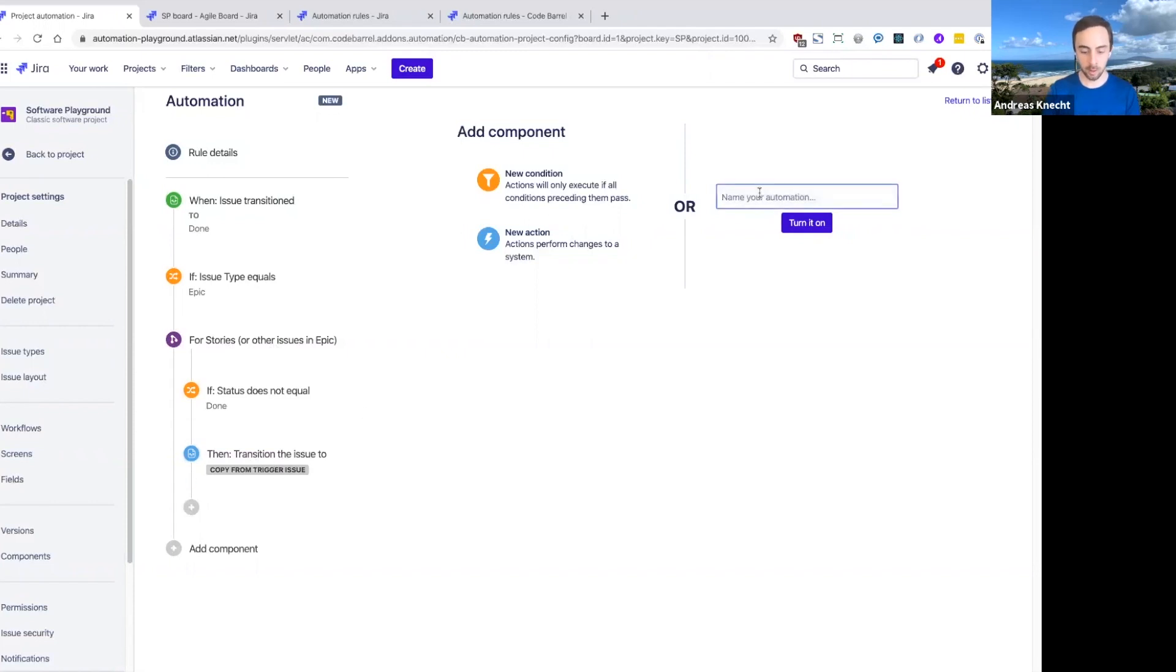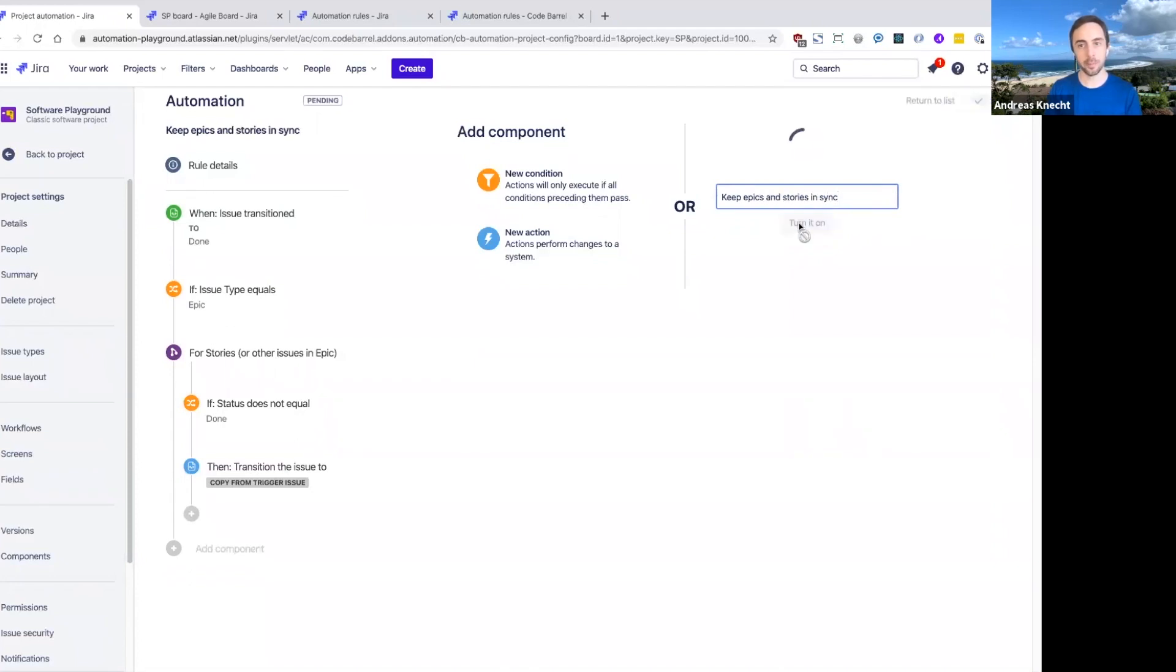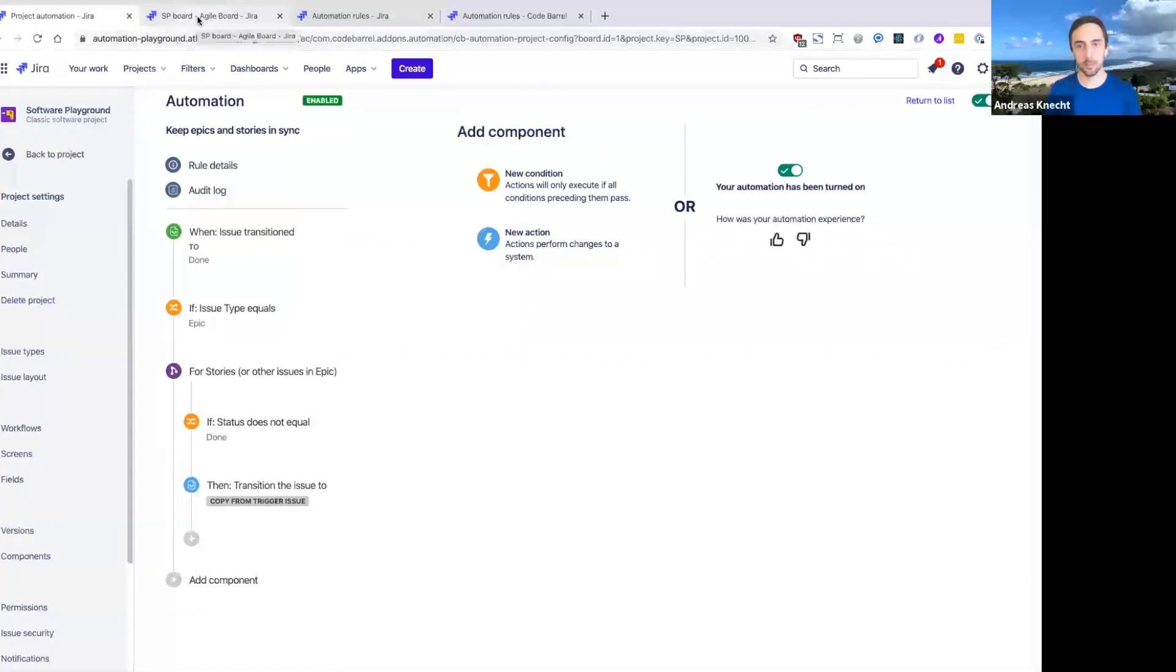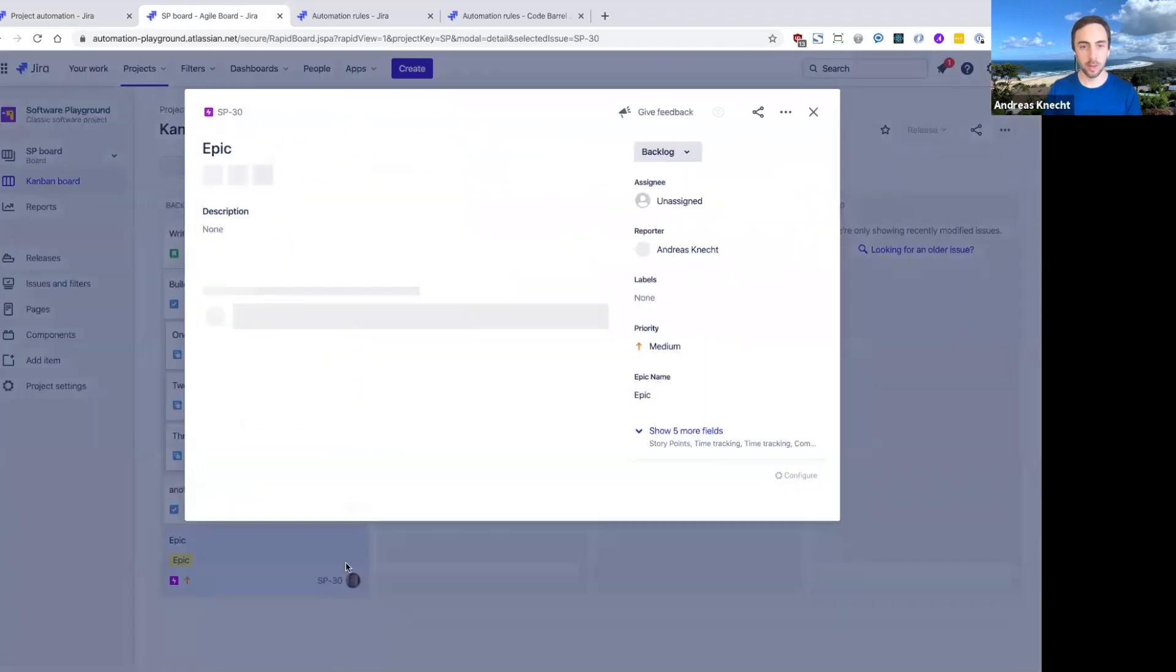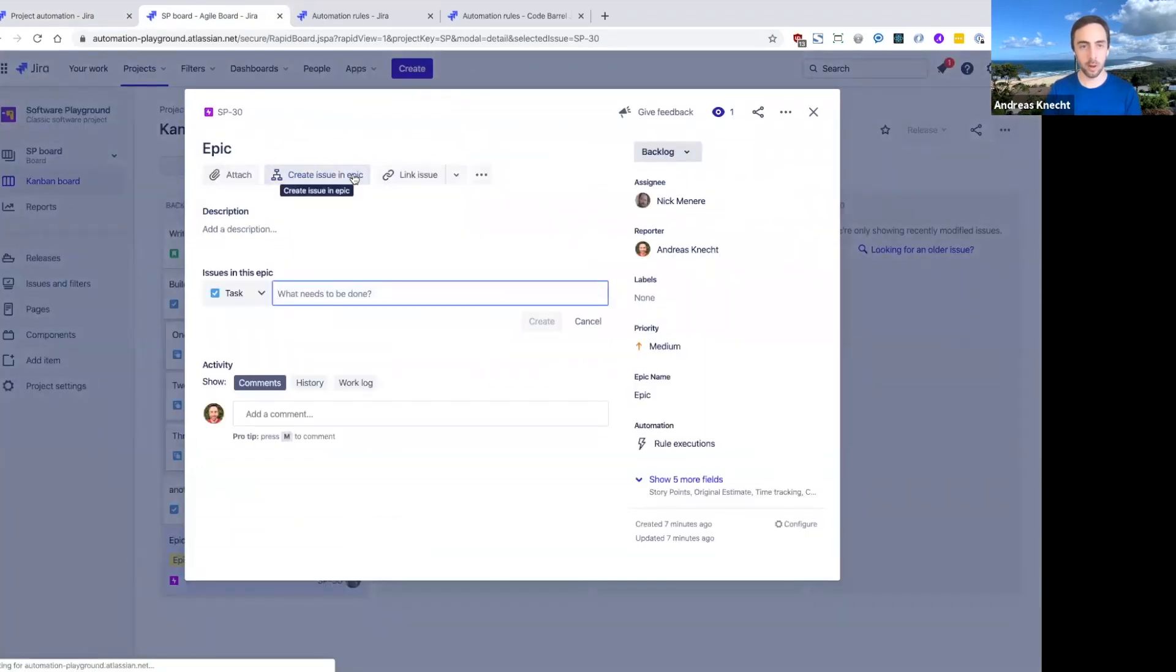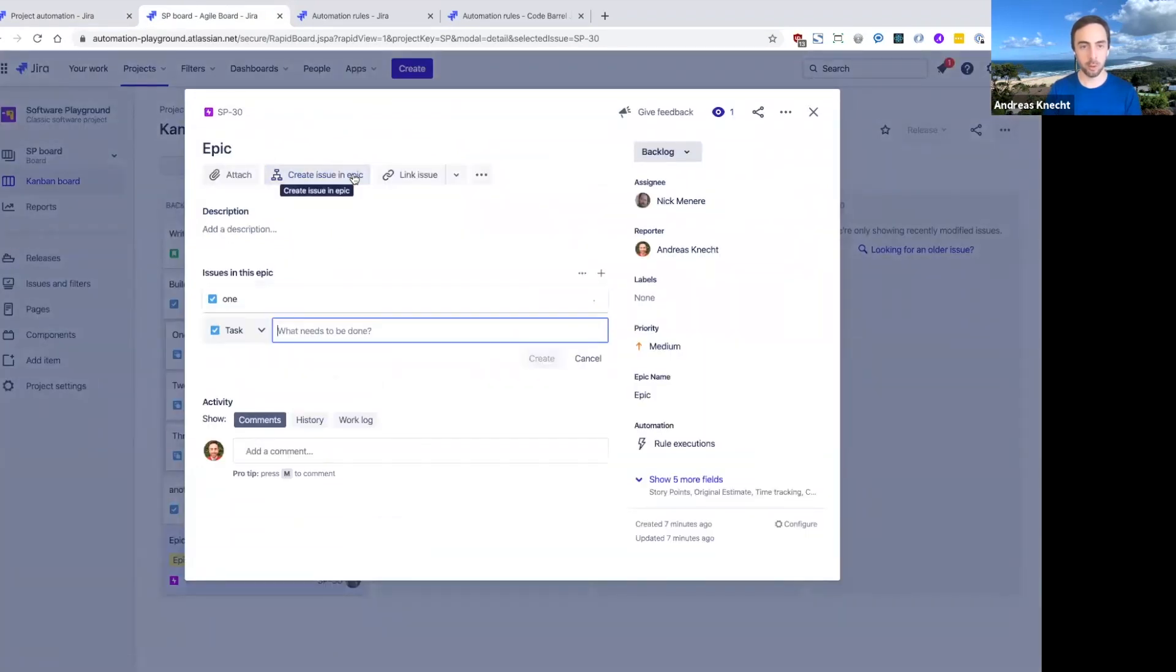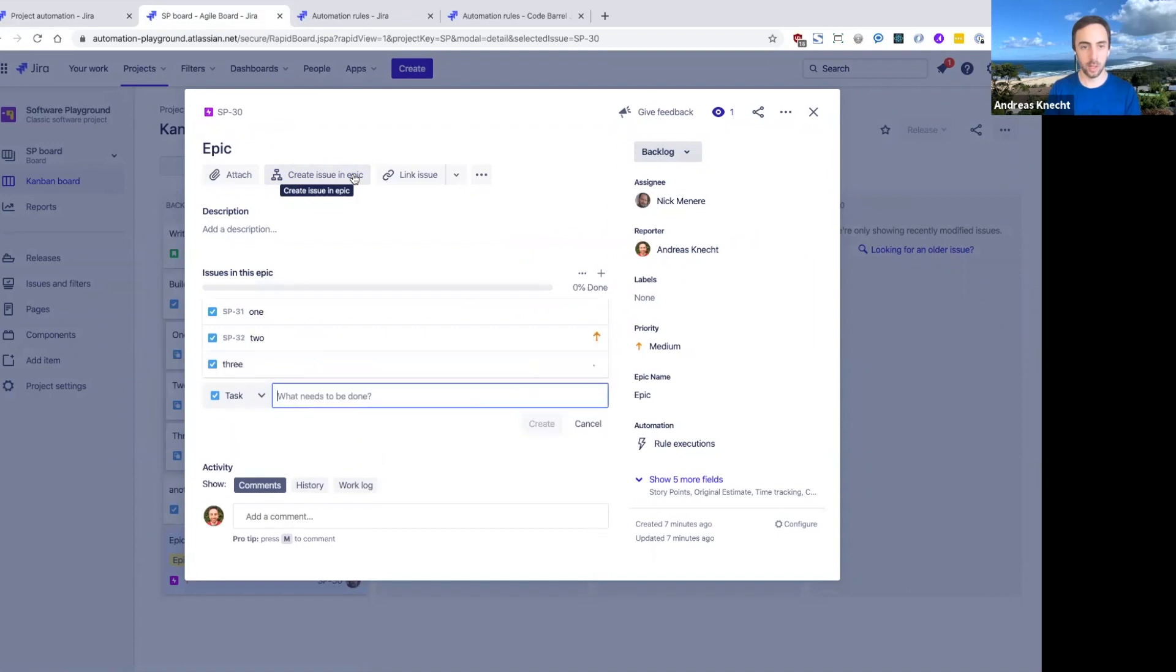So let's give this a name and try this out. I'm going to reuse the same epic that we created before. Let's go ahead and create a bunch of stories in this epic.